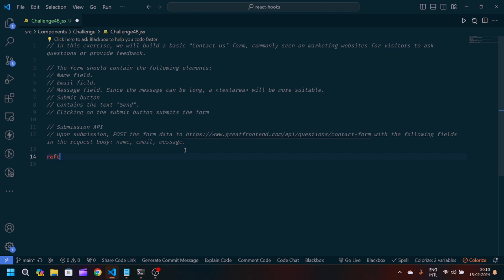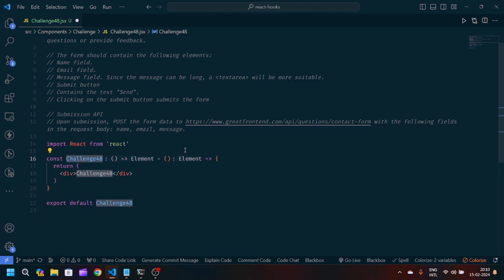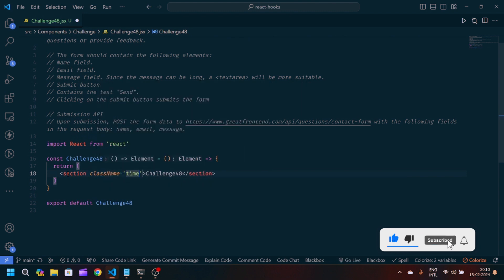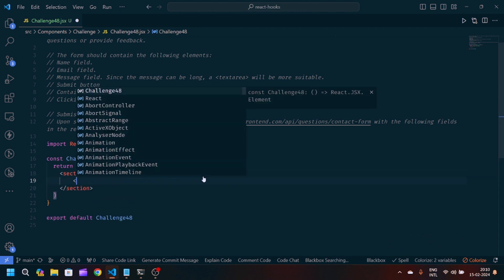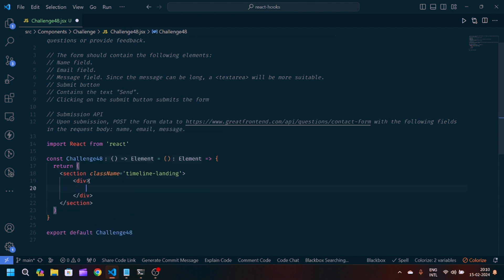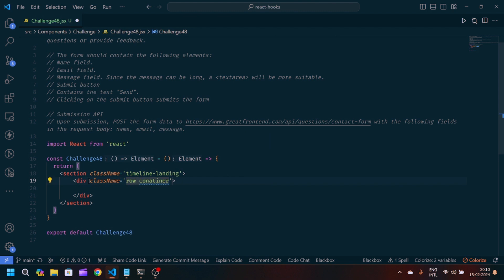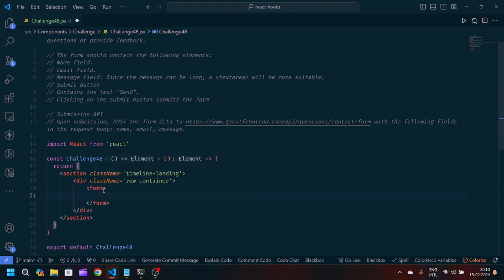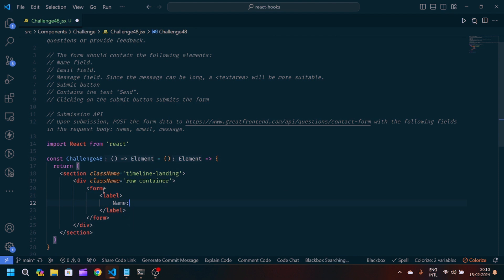Let's get started. First I'll create a React arrow functional component and export it. We'll modify our JSX part — we'll write a section and pass a class name 'timeline-landing', then create a div and pass class names 'row' and 'container', which are Bootstrap classes for responsiveness. After that, we'll create one form tag.